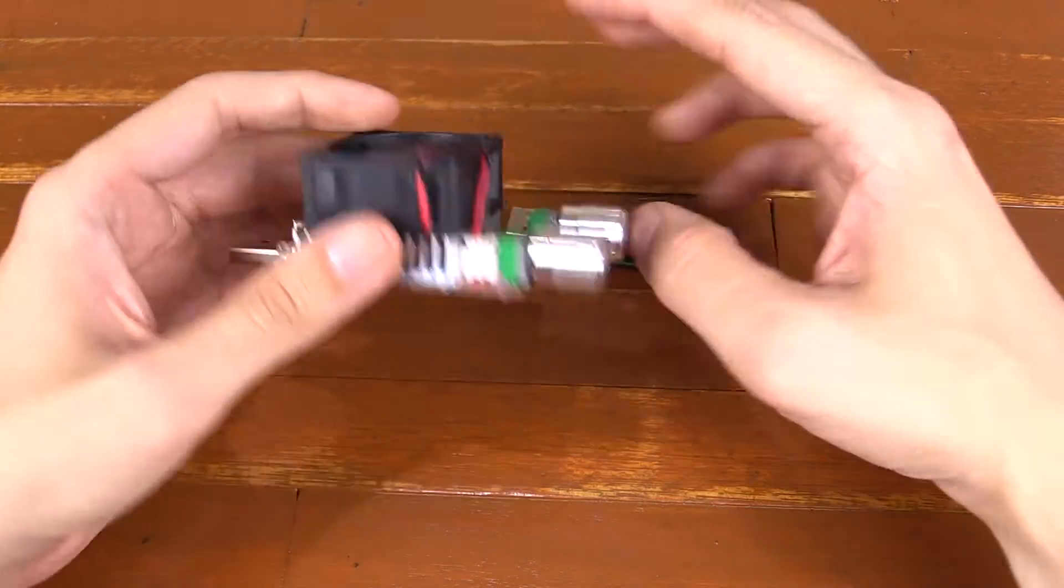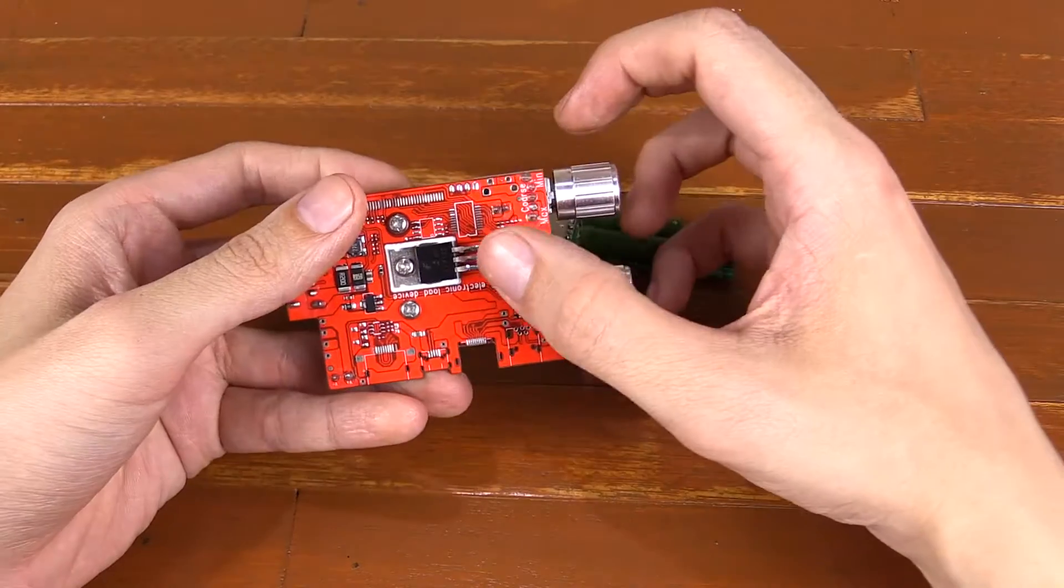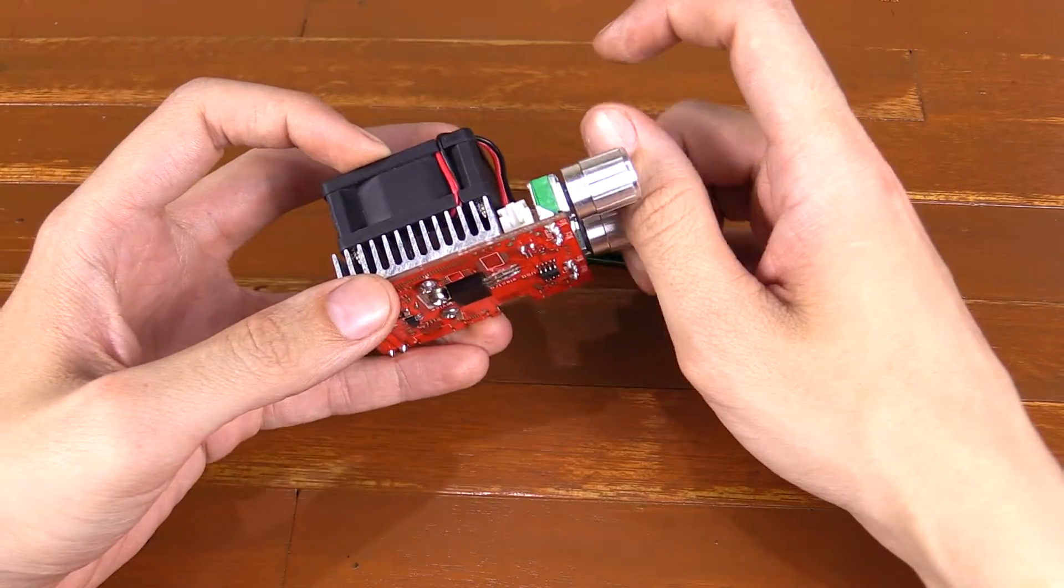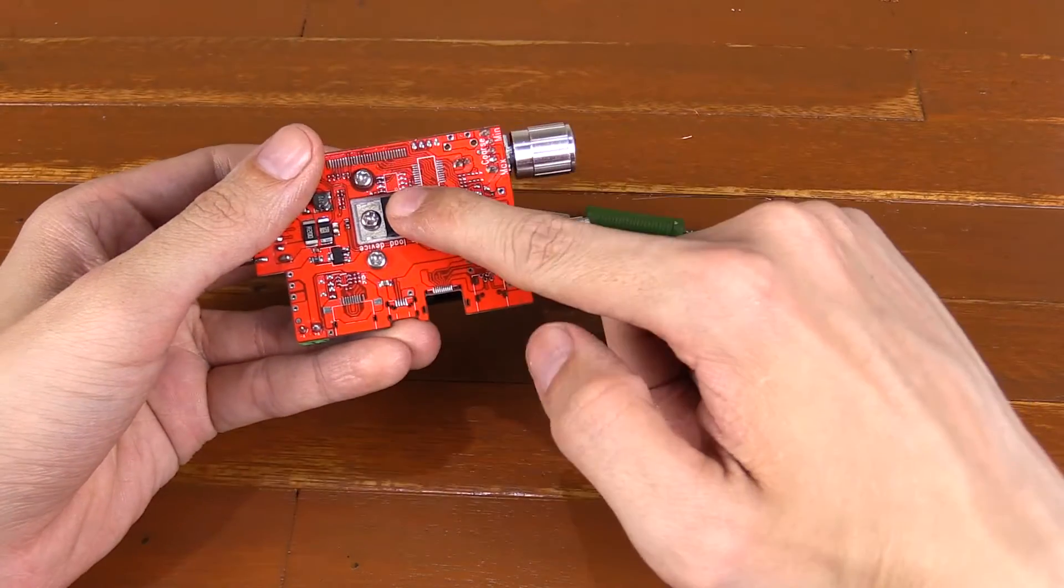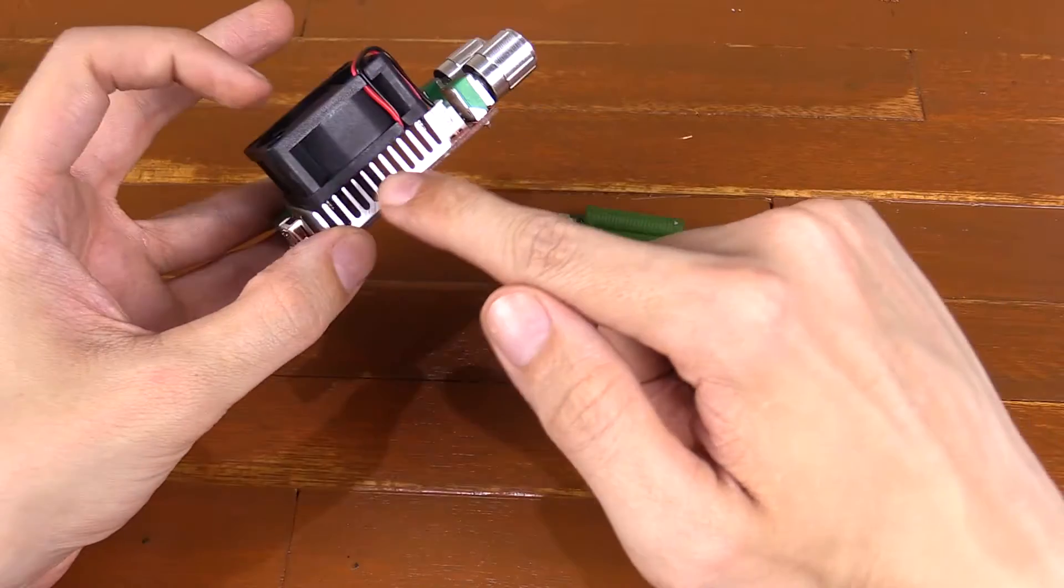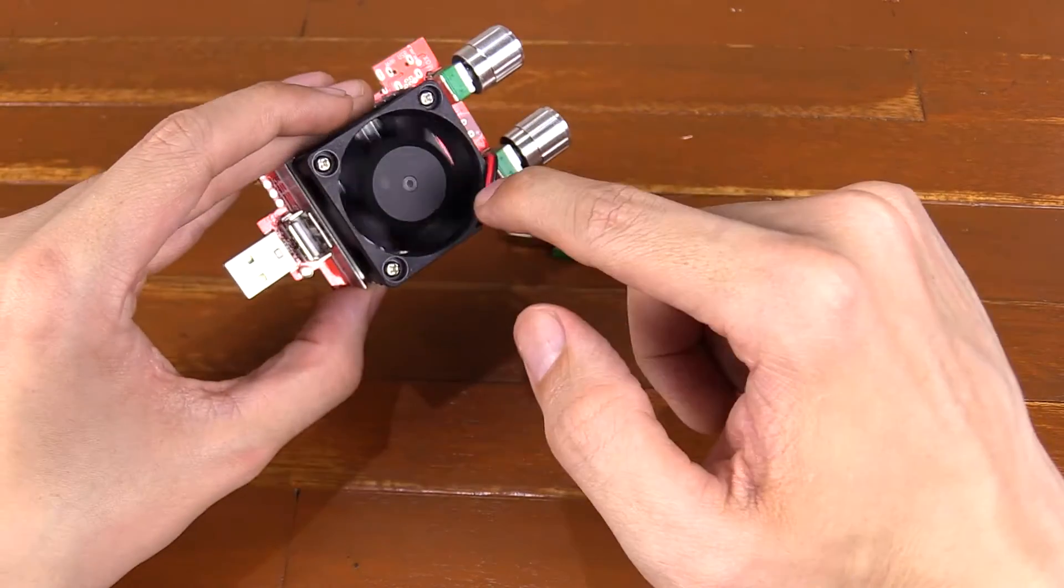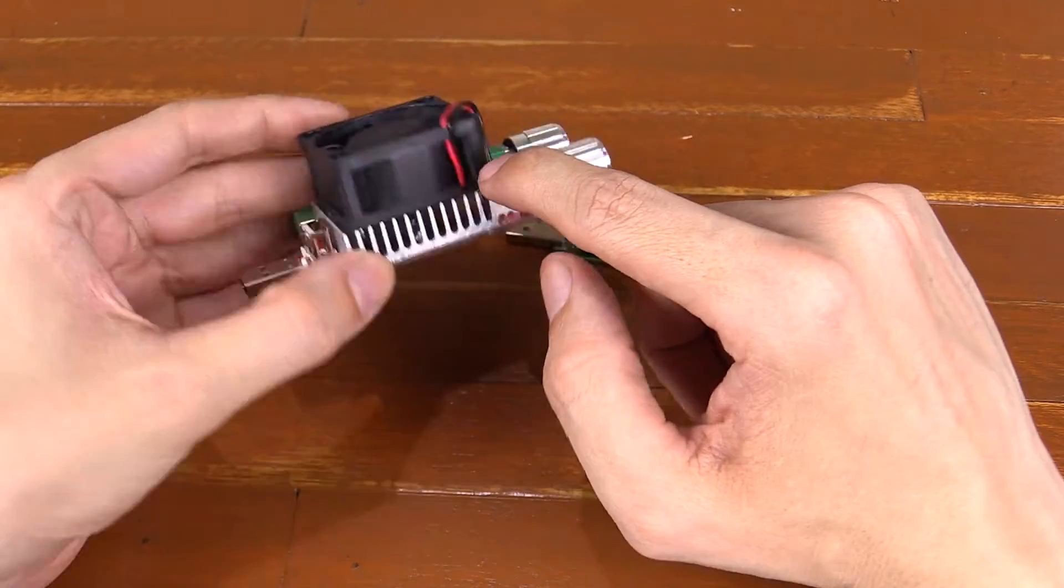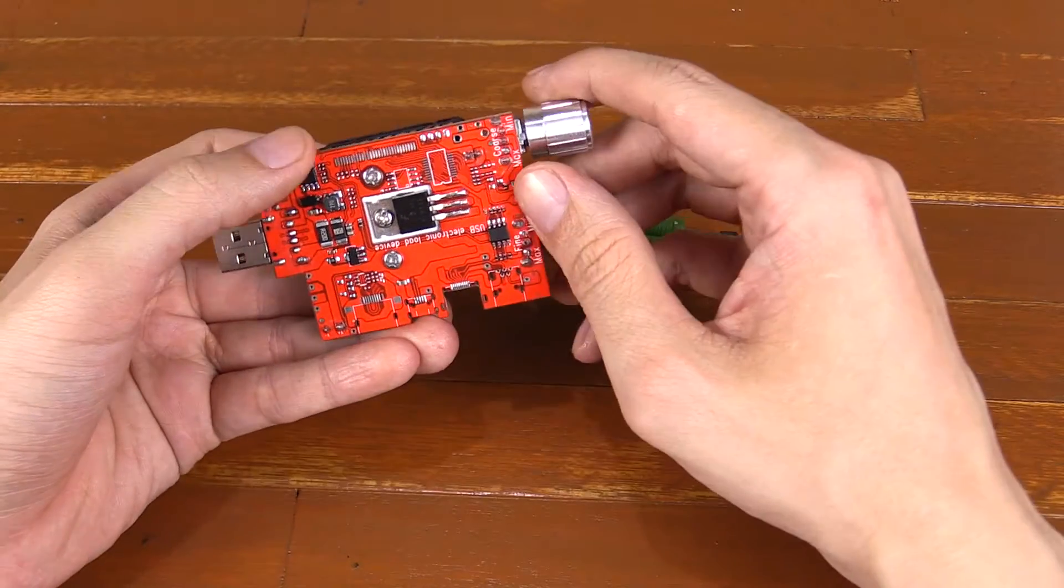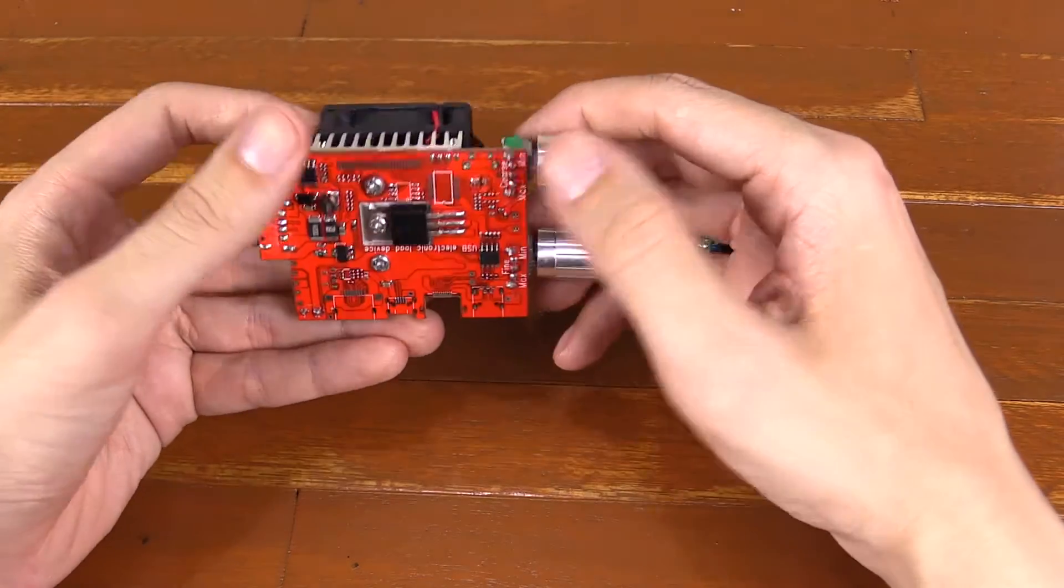Whereas with this one, we're using a transistor as a load. And with this one, even if I put it on its top load settings, I can still touch this and it's warm, but it doesn't burn because we've got this heatsink here and we've got this fan which turns on automatically when the temperature of the transistor gets to 55 degrees Celsius or higher.